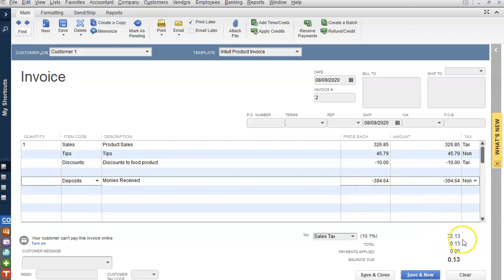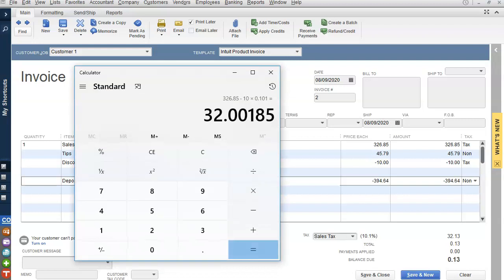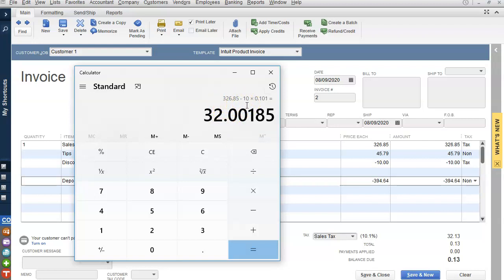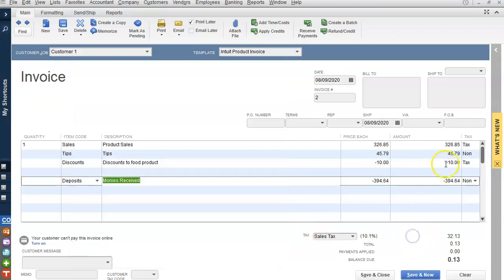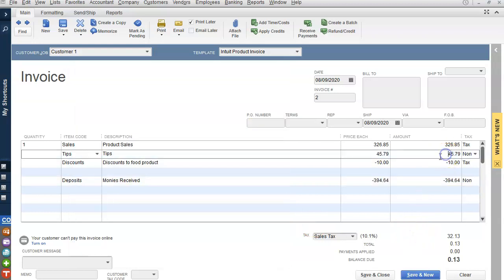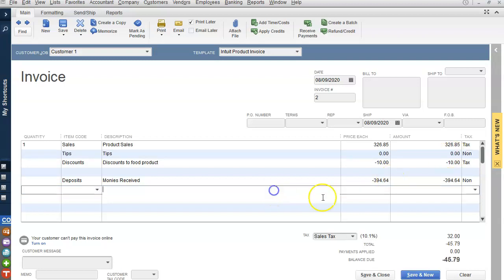If we calculate it, you can see it should be $32 even. We have $326.85 minus the $10 in food discounts times the sales tax percentage. It comes out to $32. And when we take out the $45.79 for tips, you can see QuickBooks changes it to $32.